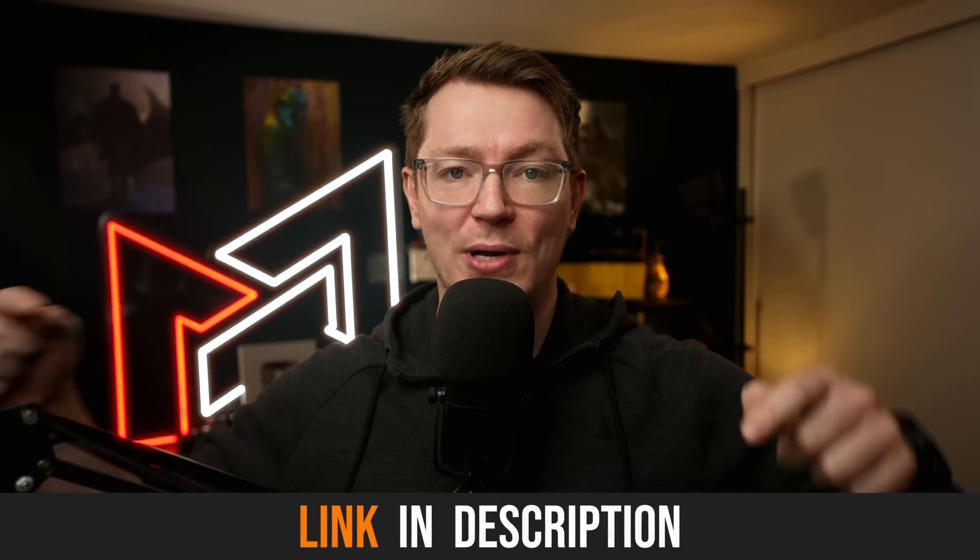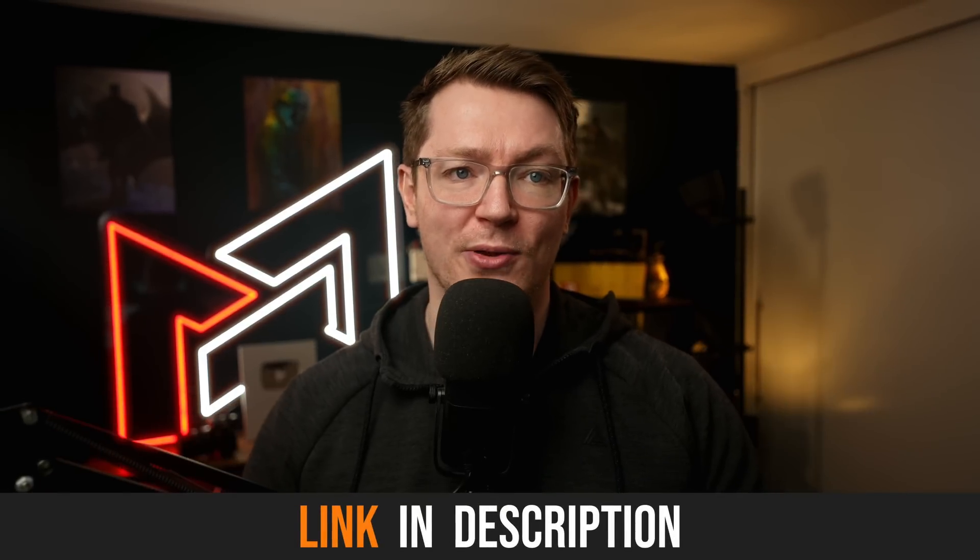So click the link down in the description below to go see for yourself. Right, let's take a deep breath, open DaVinci Resolve, and take a look.